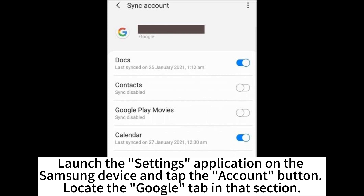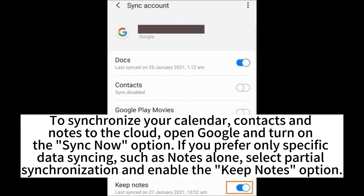Launch the Settings application on the Samsung device and tap the Account button. Locate the Google tab in that section. To synchronize your calendar, contacts, and Notes to the cloud, open Google and turn on the Sync Now option.